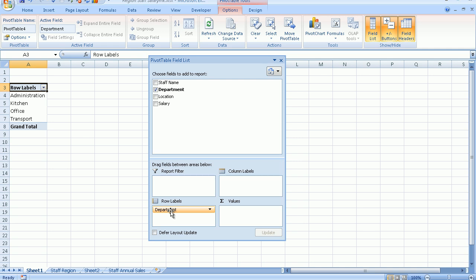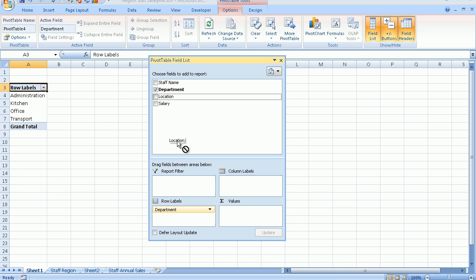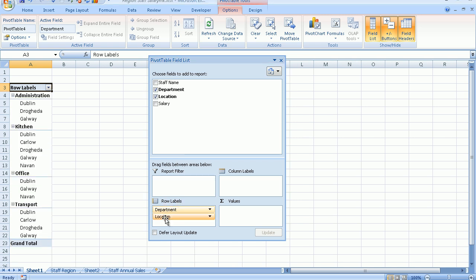Again, I'm going to drag the location. Place my mouse pointer on the location field, hold my mouse button down as I drag it, and then drop it and release your mouse button into the row labels box. And again, have a look at the left hand side. Excel is really now beginning to build up this little pivot table for me.